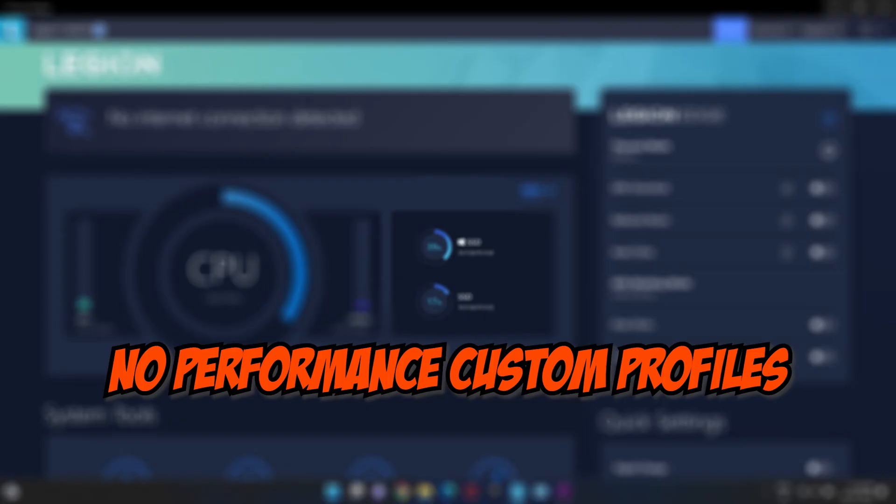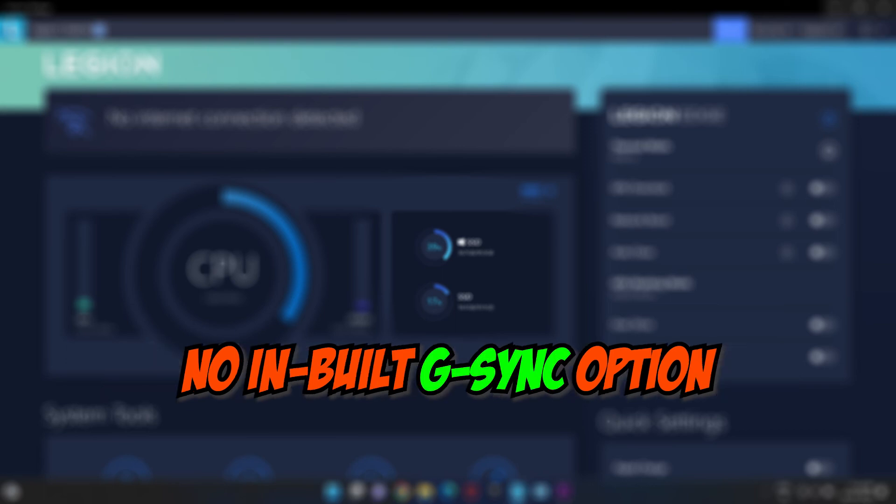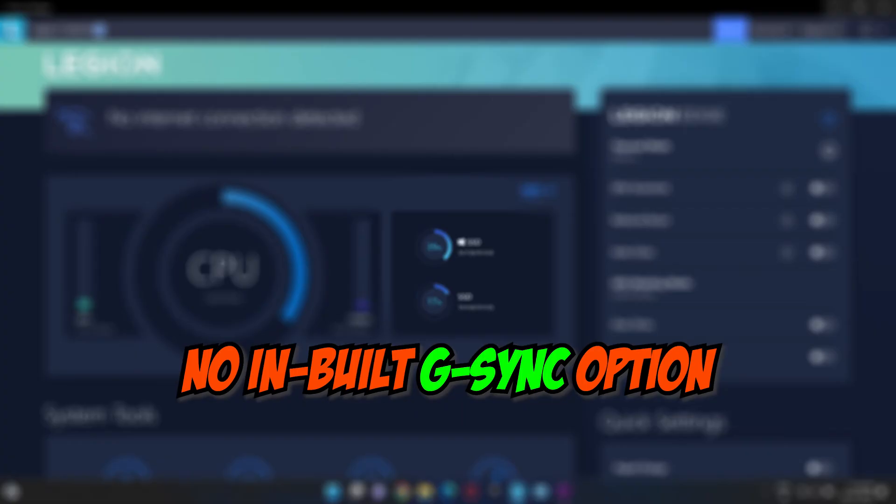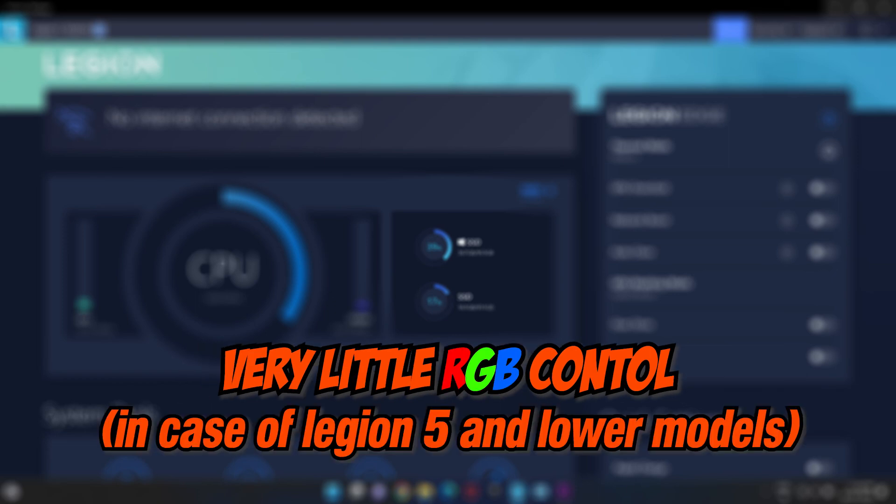It does not provide any option for making custom profiles for laptop's performance. It does not provide any support for G-Sync. The setting for enabling or disabling G-Sync is not available in the Vantage software and one has to open Nvidia settings to avail the option. I feel given that this software is primarily used in gaming and high performance laptops, it should contain the G-Sync button. It provides very little RGB control with limited effects and options, but that may also be due to hardware limitations.